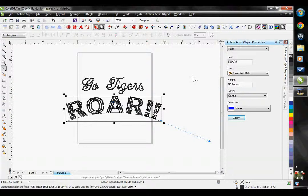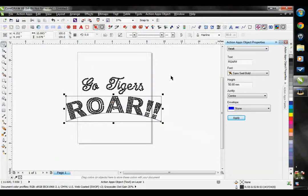So that is how you use the text feature within the Easy Gem software.